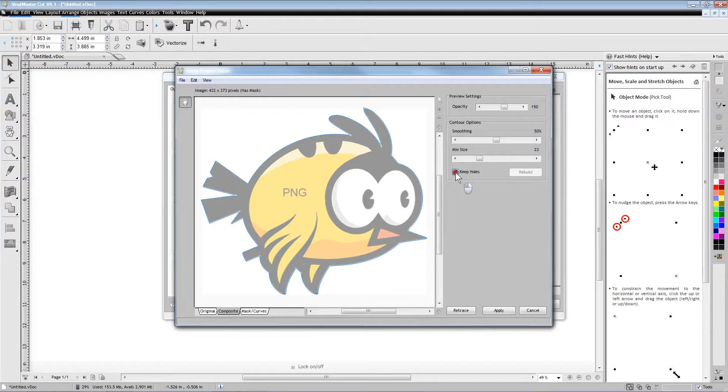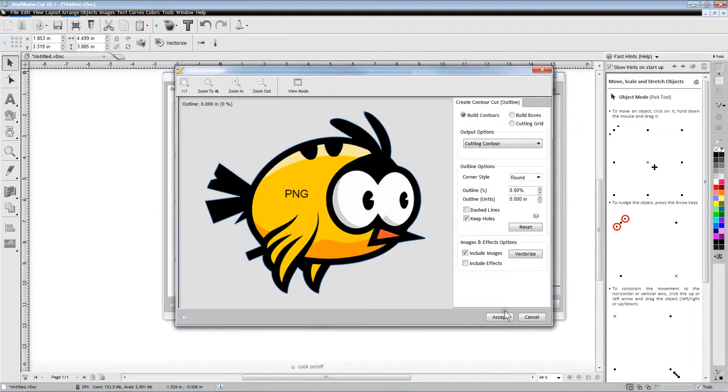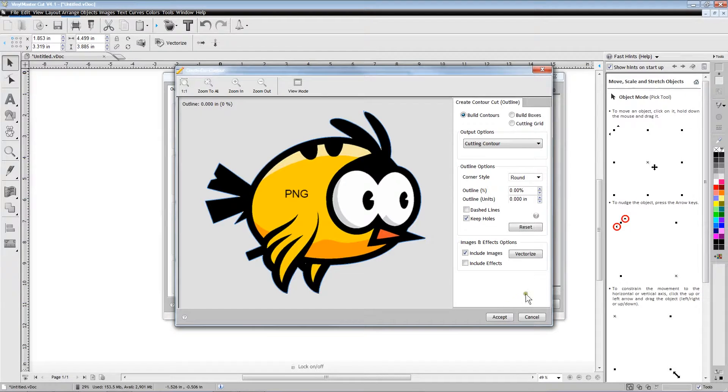Since our bird is a solid design and it does not have any vacant areas in the middle, it does not matter what we do with the keep holes option.